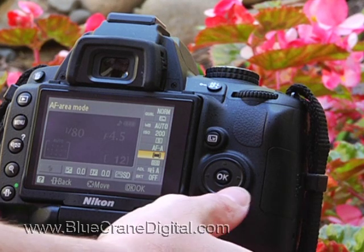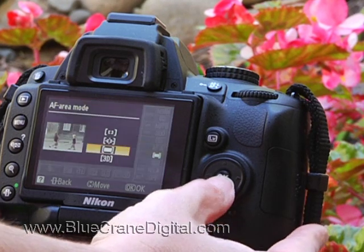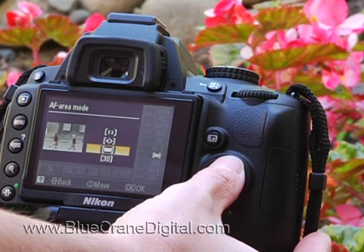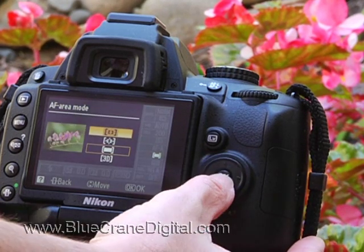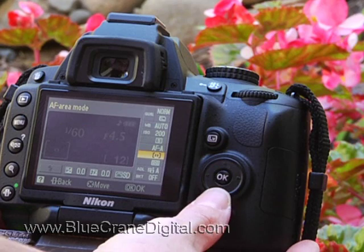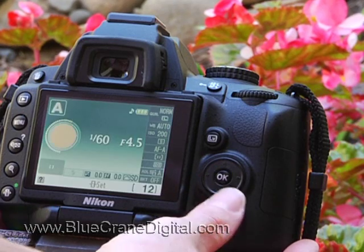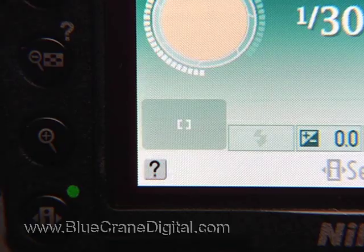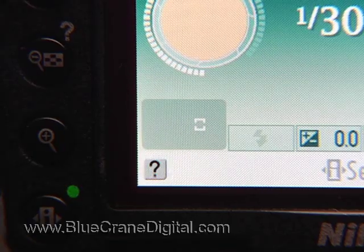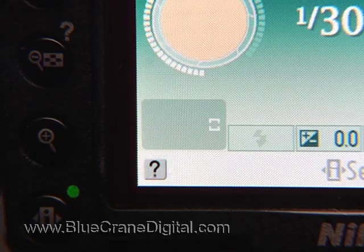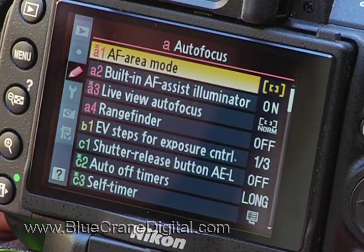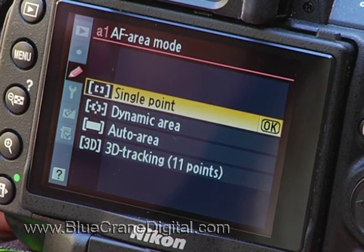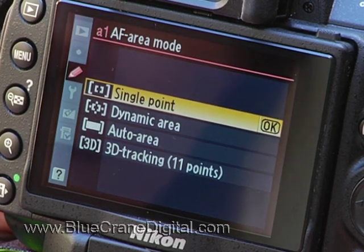The AF area mode setting determines whether the focus point is selected automatically or manually. This setting is available in all of the exposure modes. You can select it from the information display or the custom settings menu.